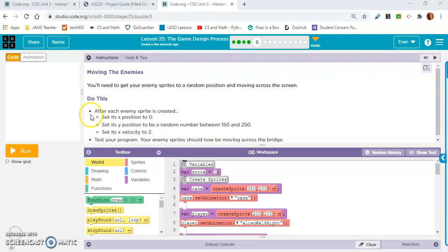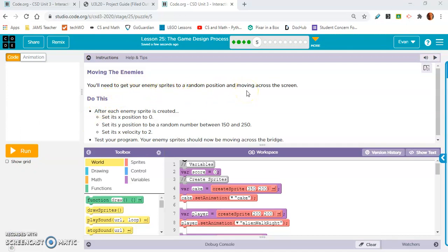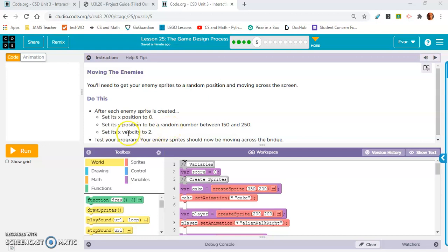Exercise 5. Moving the enemies. You will need to get your enemy sprites to a random position and moving across the screen. After each enemy sprite is created, set its X position to 0. Set its Y position to be a random number between 150 and 250. Set its X velocity to 2. Test your program. Your enemy sprites should now be moving across the bridge.